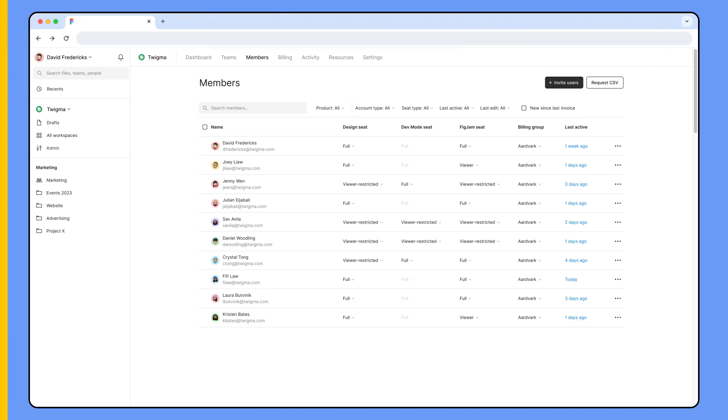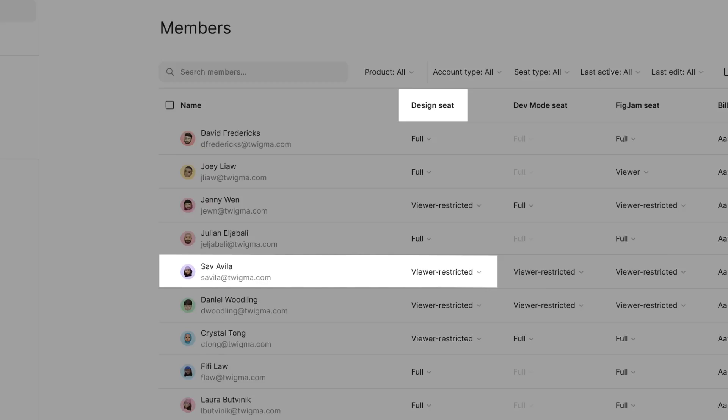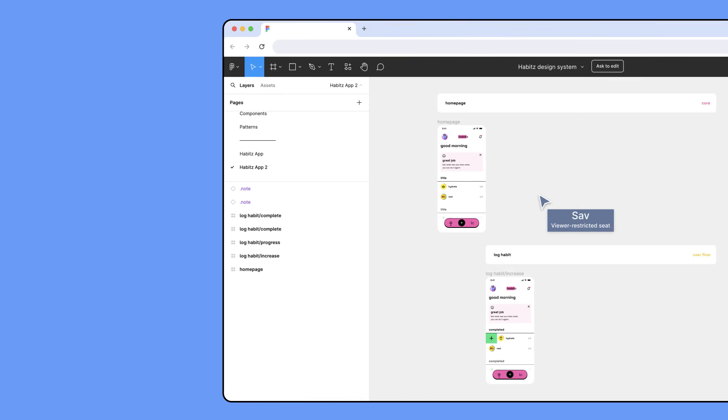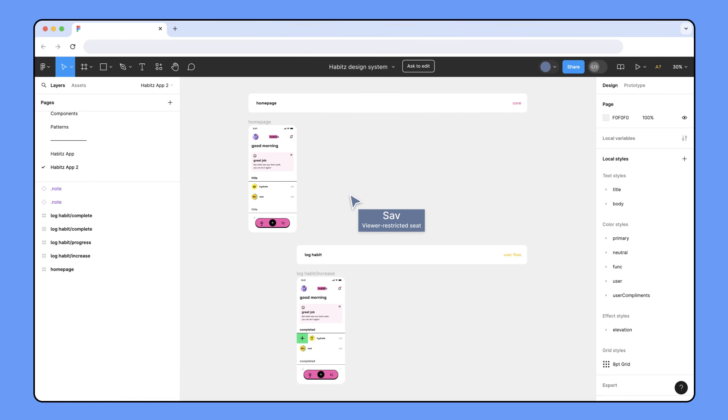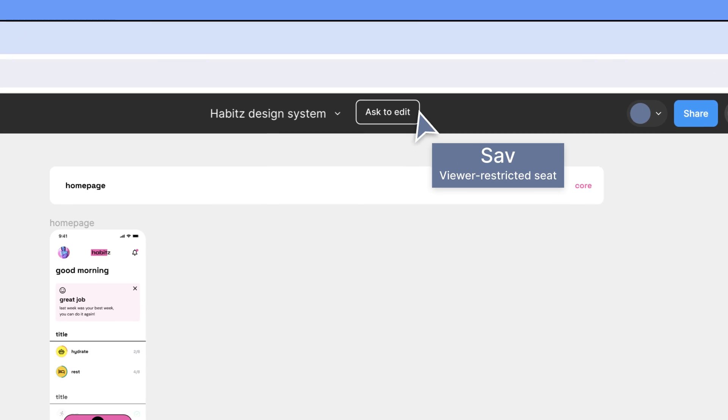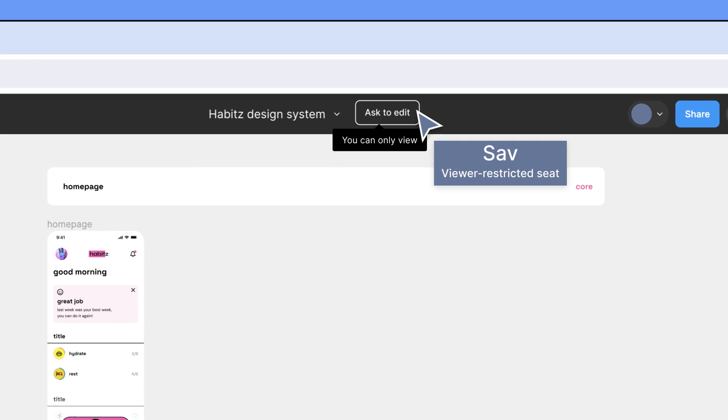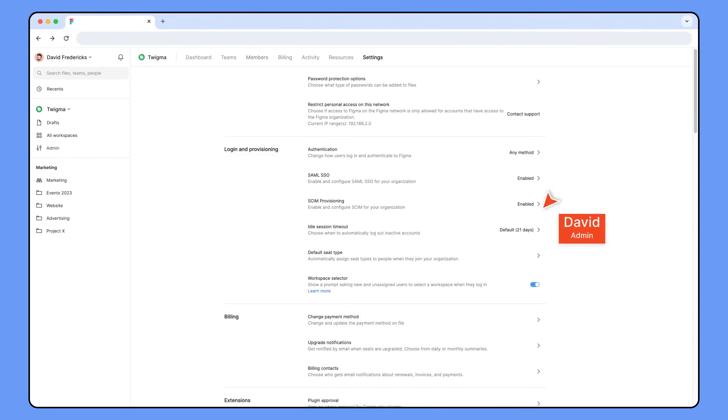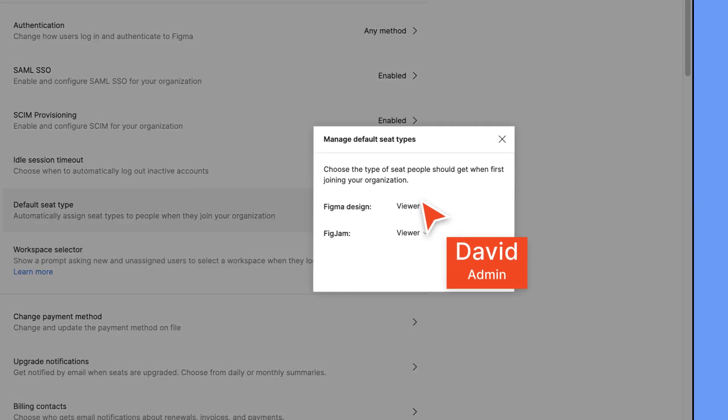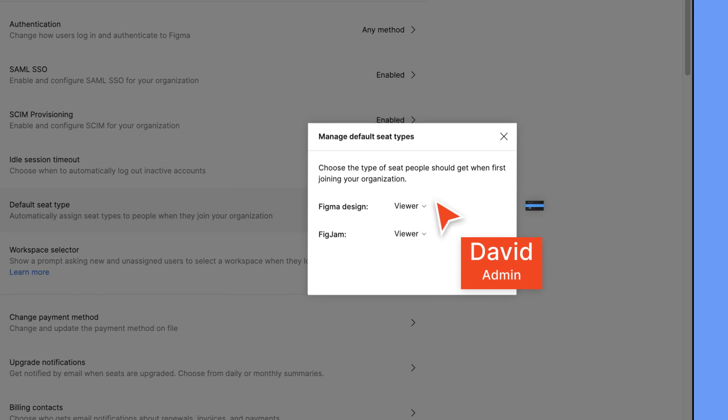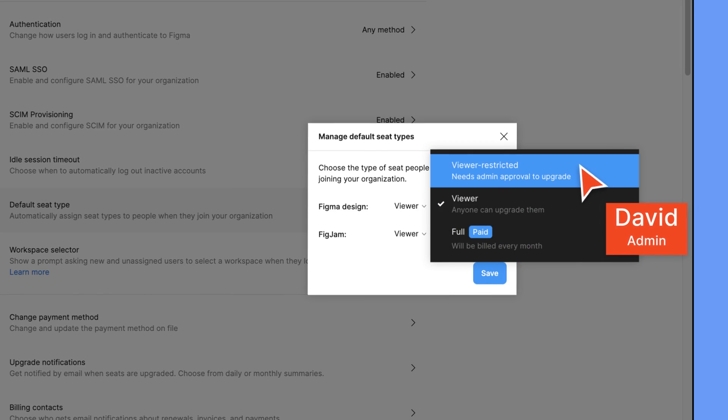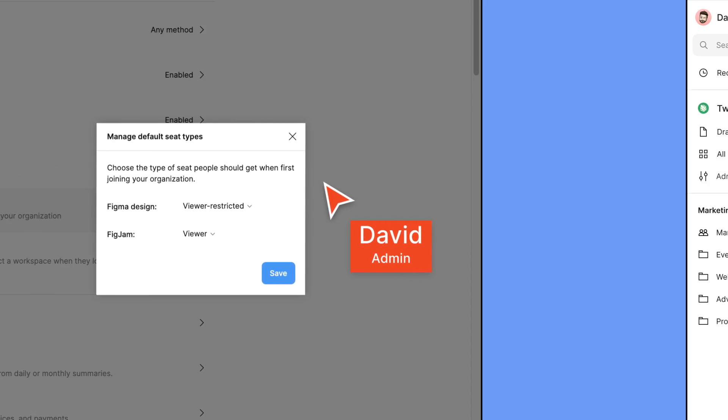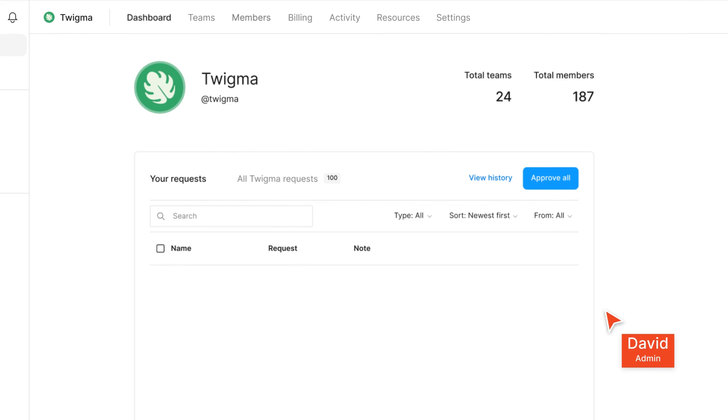But sometimes admins want more control over who gets a paid seat. In this case, admins can assign someone a viewer-restricted seat. People with a viewer-restricted seat can do everything a viewer seat can do, but they need to request an upgrade to move to a paid seat. Admins can also change the default seat type from viewer to viewer-restricted, so all new users must make a request if they need an upgrade to a paid seat. Admins can approve or decline these requests as they come in.